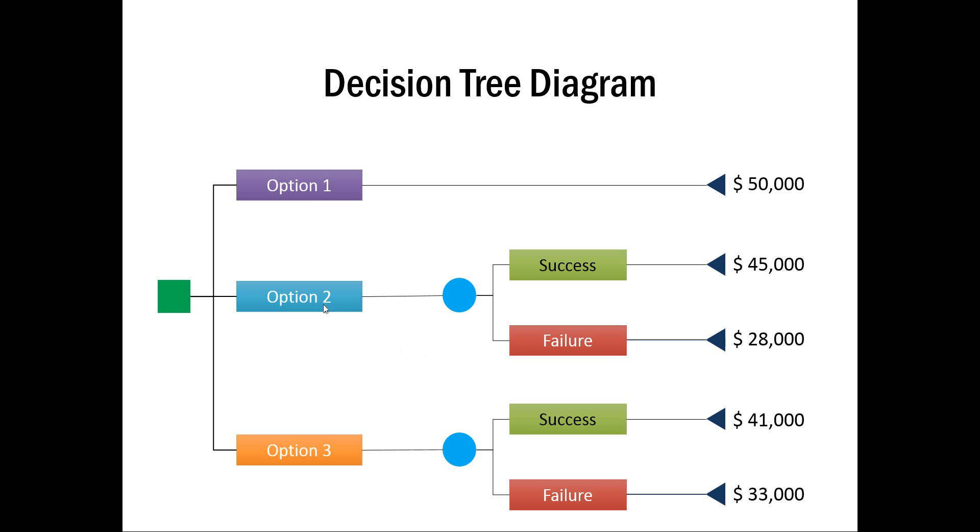If you want to go with Option 2, then you have the possibilities of Success or Failure happening. If it is Successful, then the cost would be $45,000. Whereas, if it fails, then you will have to incur $28,000 as a cost.